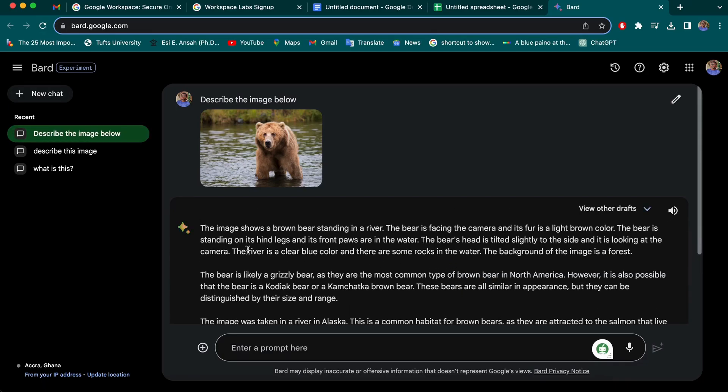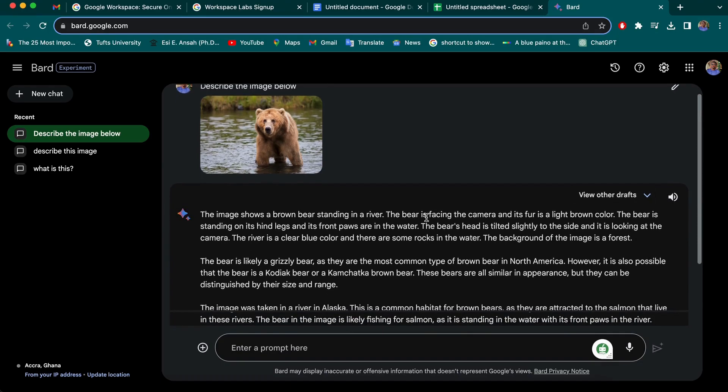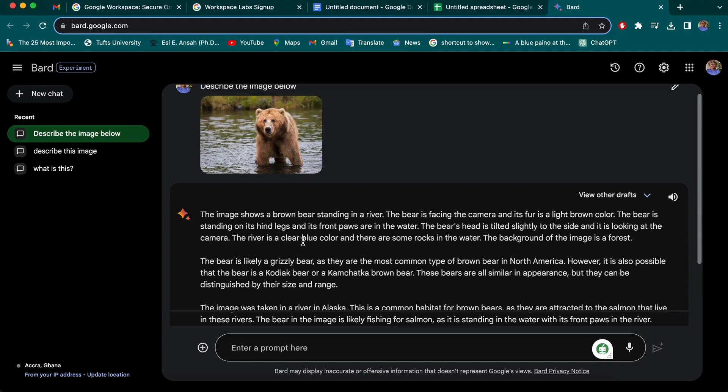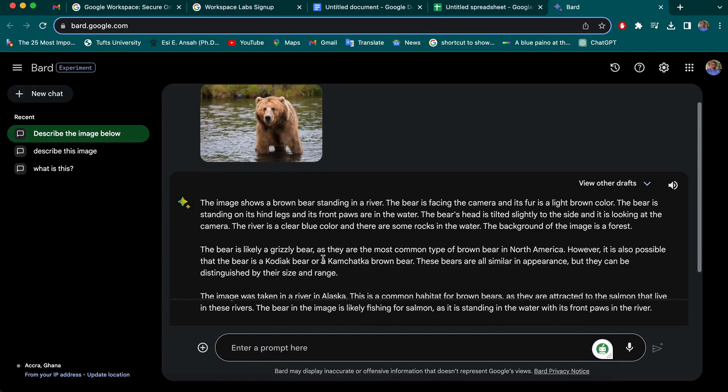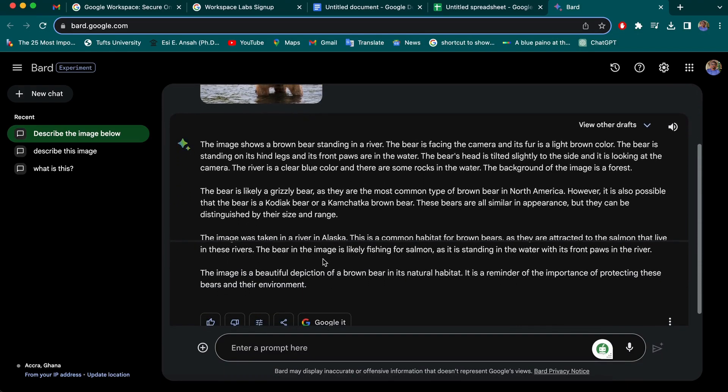Yeah, so you will find some inconsistency, but basically it has everything right. So it shows a brown bear standing at the river. It's facing the camera. You can see it's facing the camera based on the direction the bear is looking at. So the fur is light brown color, which is true. The bear is standing on his hind legs, which is wrong. So it's not the best, but basically it can give you a lot of what you're looking for.